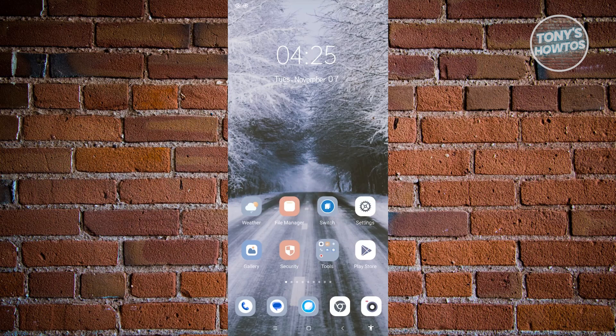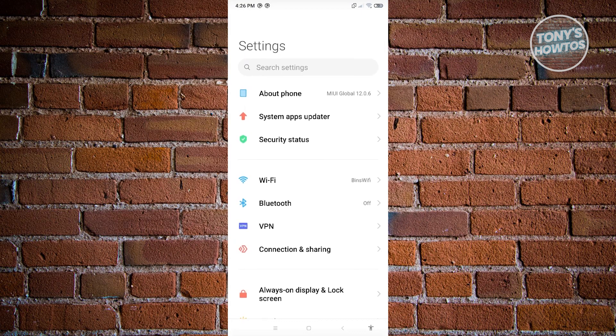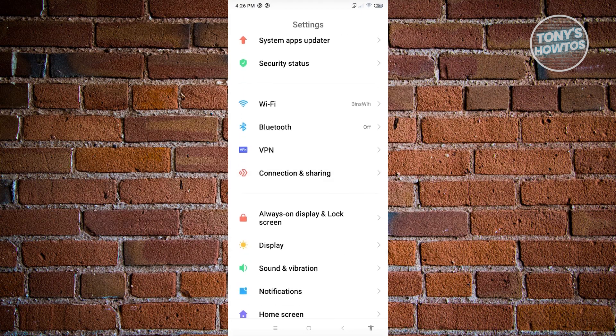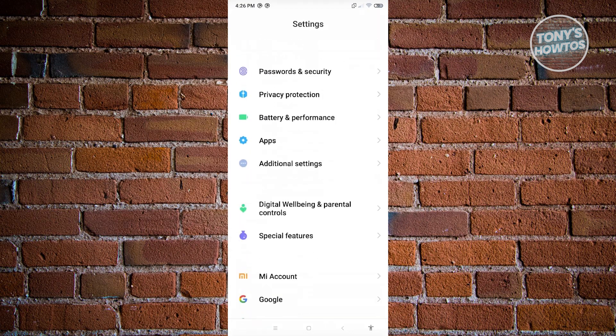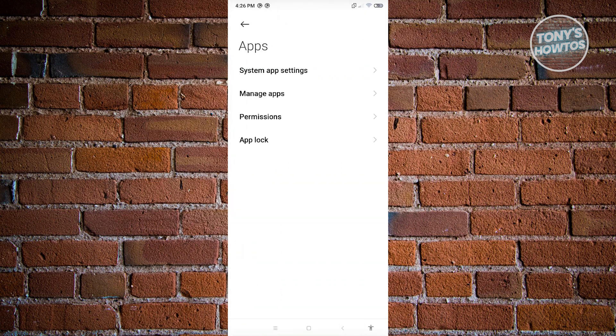First thing we have to do is access our settings. Go ahead and look for the settings app and open it up. Now from here, we need to locate the apps setting. Just scroll down a bit until you see apps here. Go ahead and click on it.